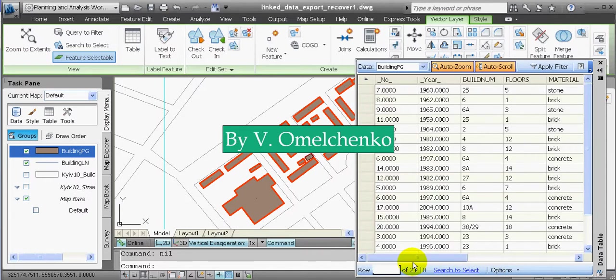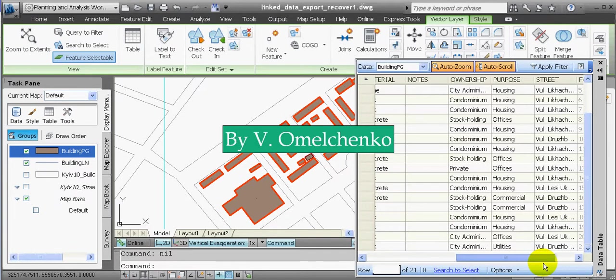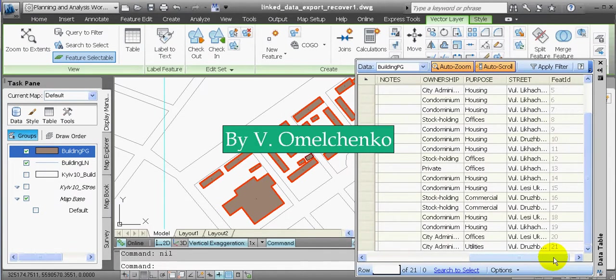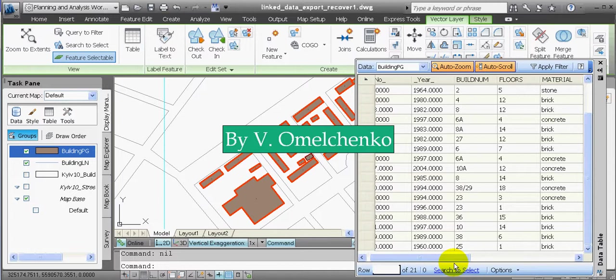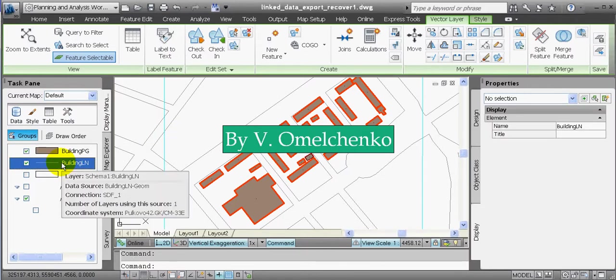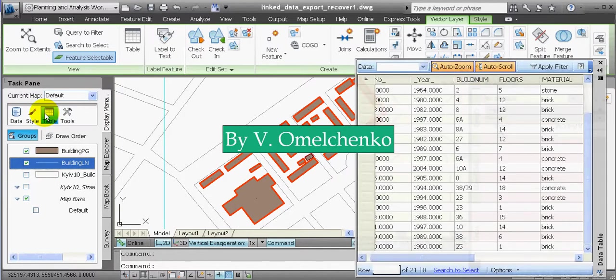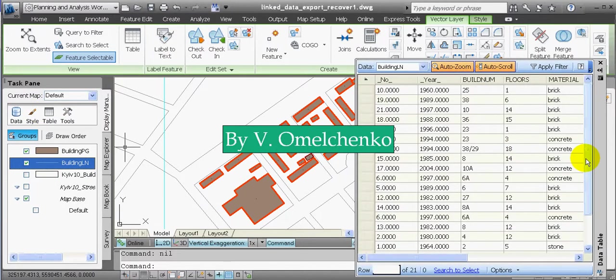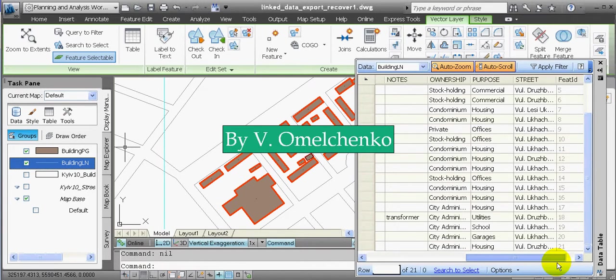So we have performed this task successfully. Now we'll select the second new layer — its source is the BuildingLN Polyline Feature Class — and click the Table button. Again, we see that we have successfully converted all the drawing objects with linked data to Polyline Features.